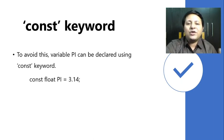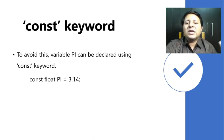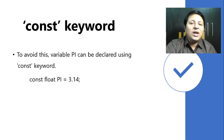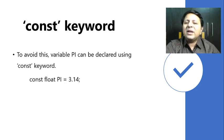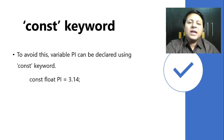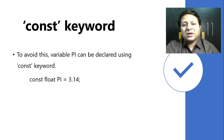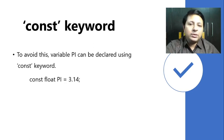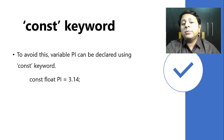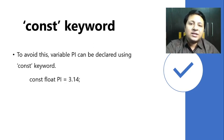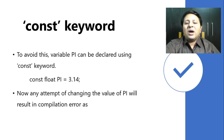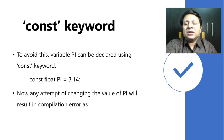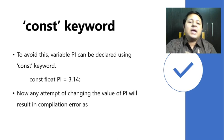If I don't initialize, it will keep the garbage value as a constant value, which is of no use. So it goes without saying that whenever we use the const keyword along with a variable, the variable must be initialized.